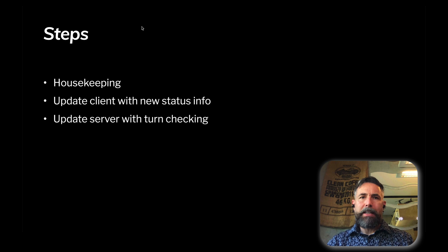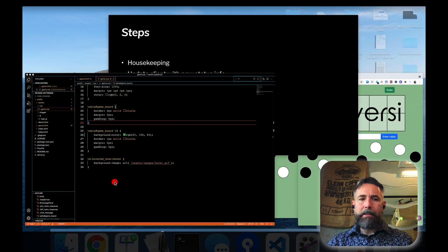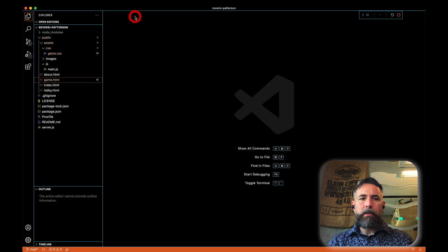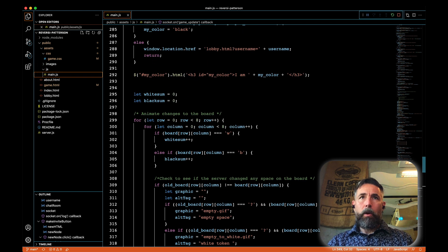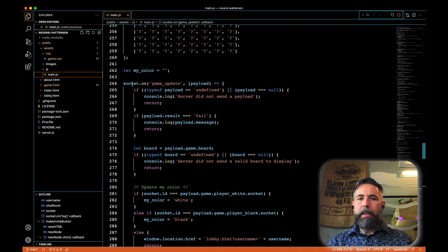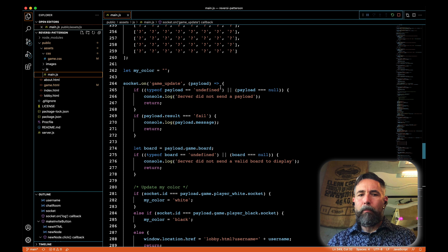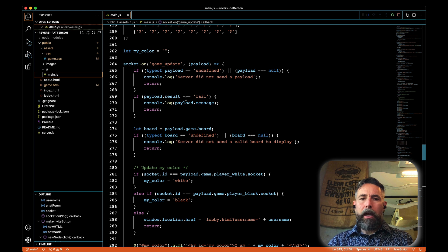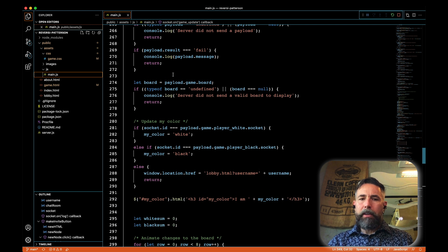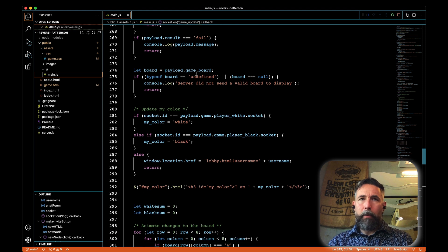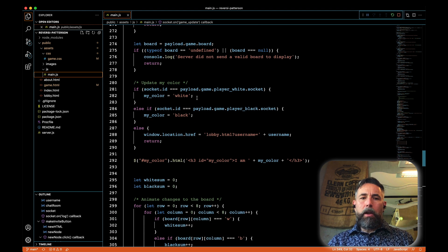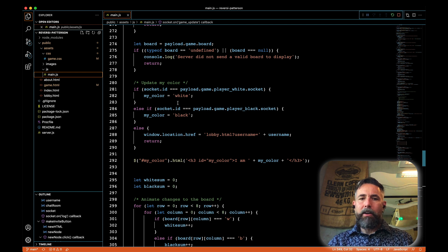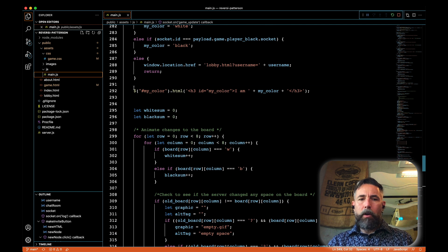Now let's update our client with this new status info we want to include in the game. The client is in main.js, so we'll go there. I want to go to the area where we are updating our board — in the 'game update' message that's sent whenever there's a change in the game. We receive the information, check the payload, pull out the game board from the server, update our color, and then we do this bit where I want to make our first change.